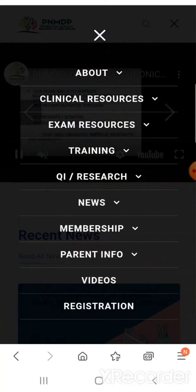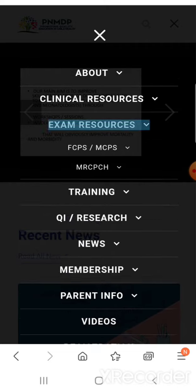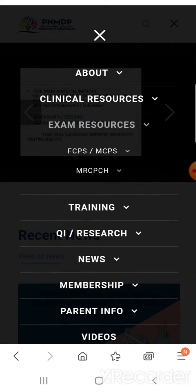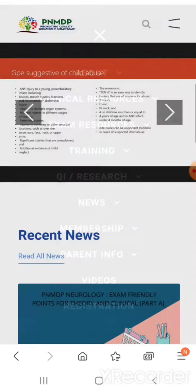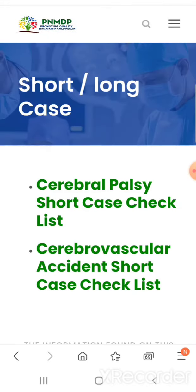Today I'm going to discuss the exam resources section. If you click on exam resources and then click on MCPS or FCPS, and then click on short and long case, you can see there are different checklists available. Today I'm going to discuss the checklist for cerebral palsy short case.